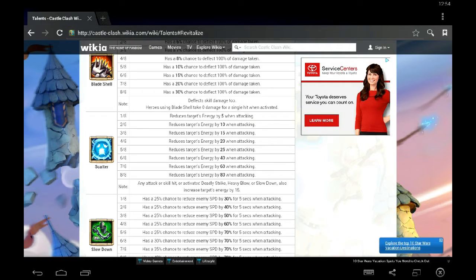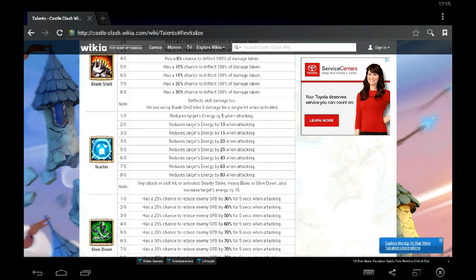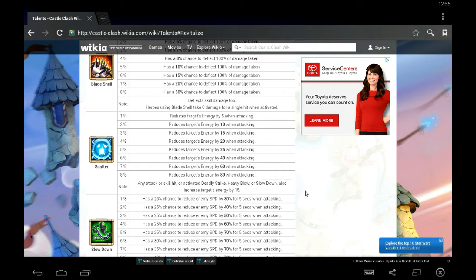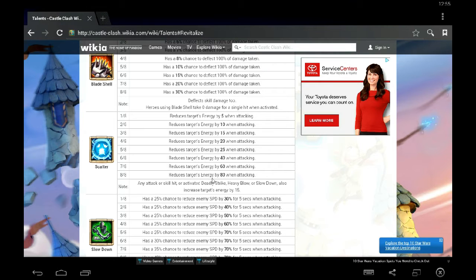Here's a description. Scatter at 1 of 8, you're going to reduce the target's energy by 5 when attacking. At 5 of 8, you're reducing the target's energy by 25 when attacking. And it goes all the way up to 8 of 8, where you're reducing the target's energy by 80 when you're attacking.